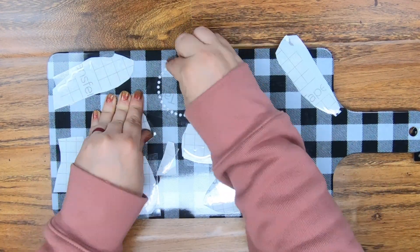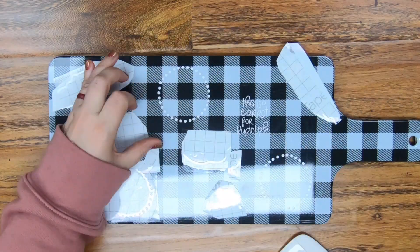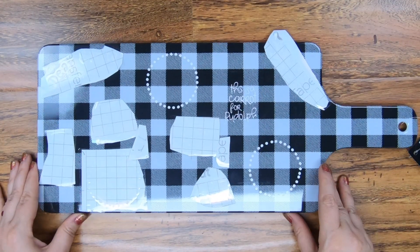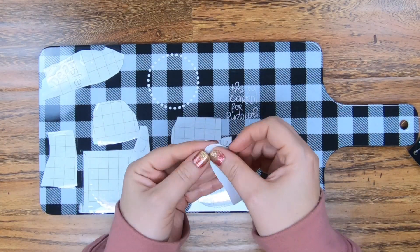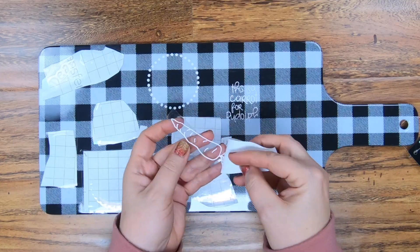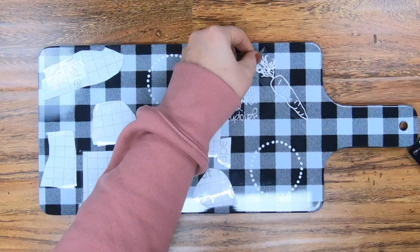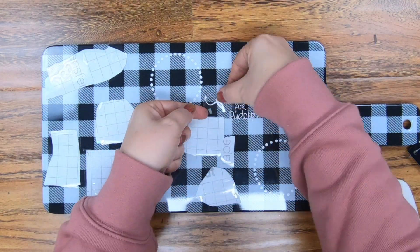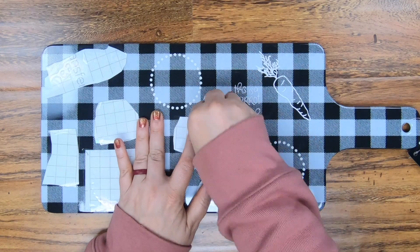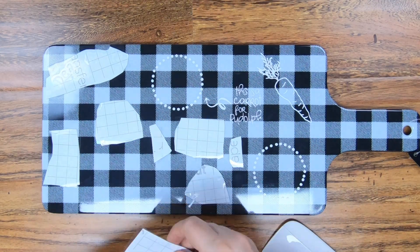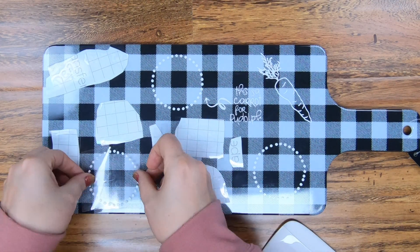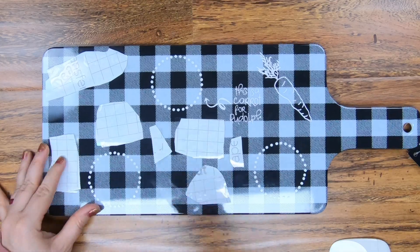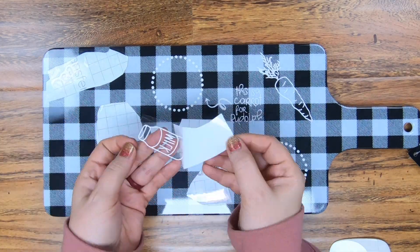Now my background here for my tray was a little bit too busy, I think. So definitely stick with a solid. If you were going to do a tray like this, stick with one that's solid white, red, just one solid color instead of like this plaid. You would definitely be able to see the design a whole lot better.